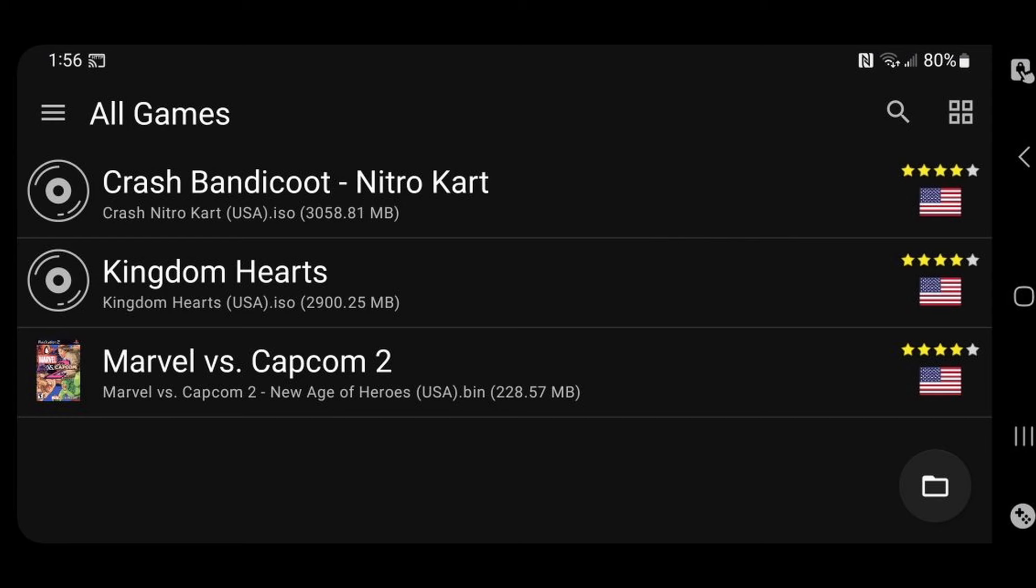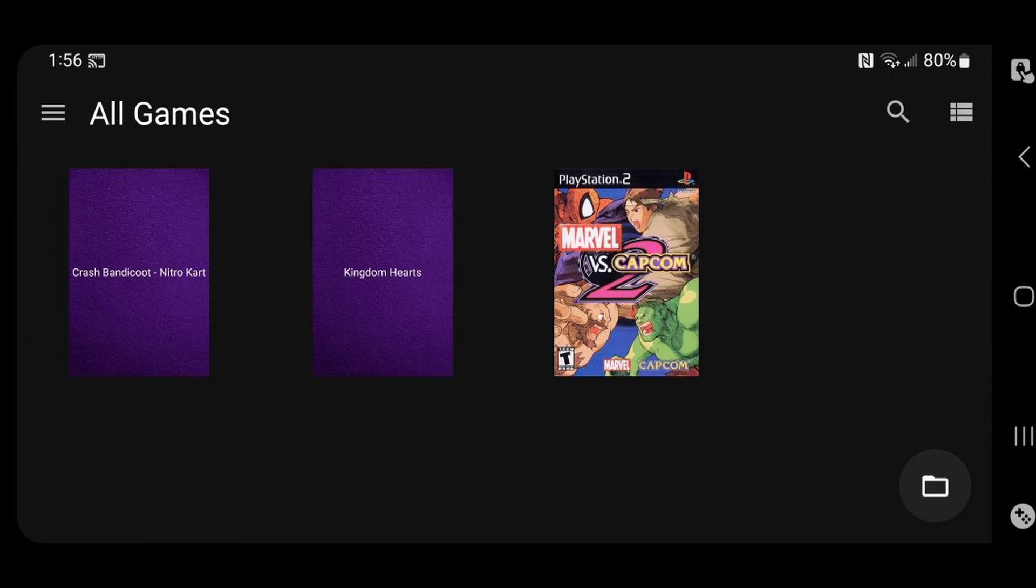That game now has cover art. And if you want to change the way your games are displayed on the main menu, come up to the four little squares at the top right. And it will change the way your games are displayed. Now let's go ahead and load up a game. And I'll do Marvel vs. Capcom 2.